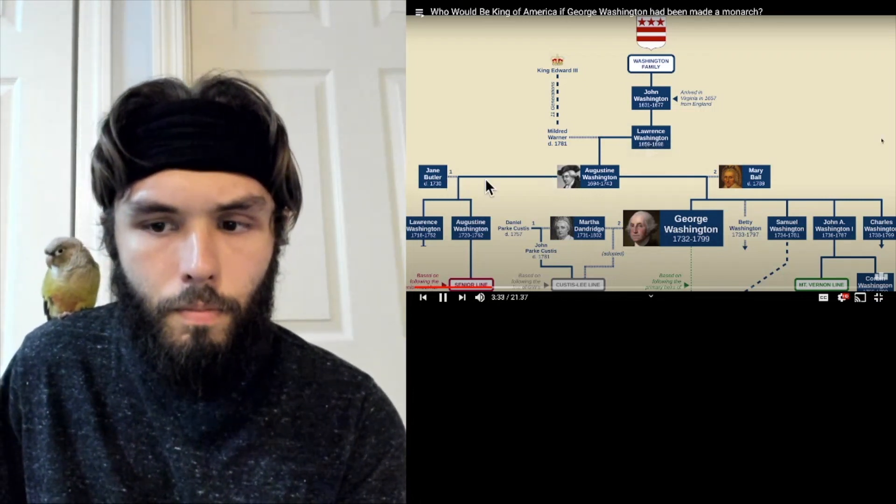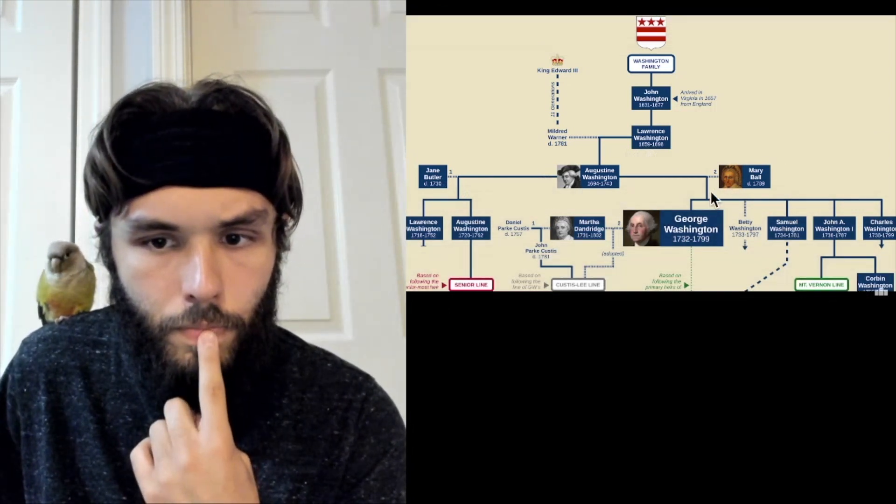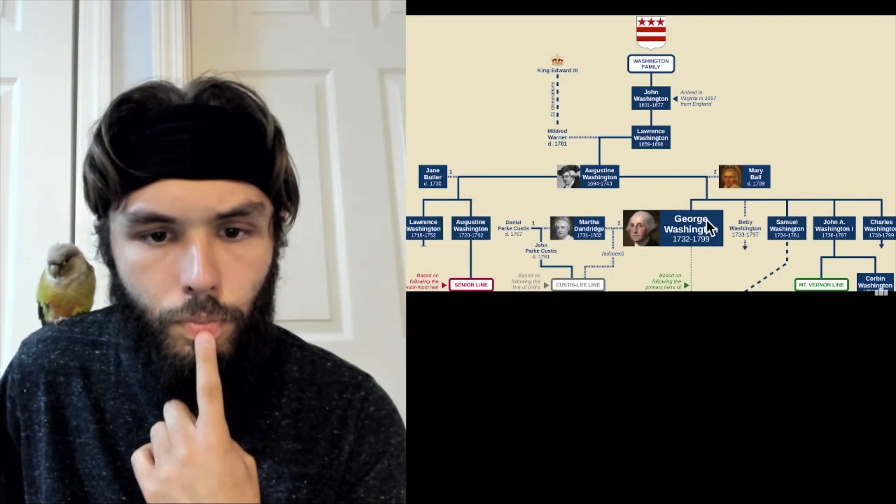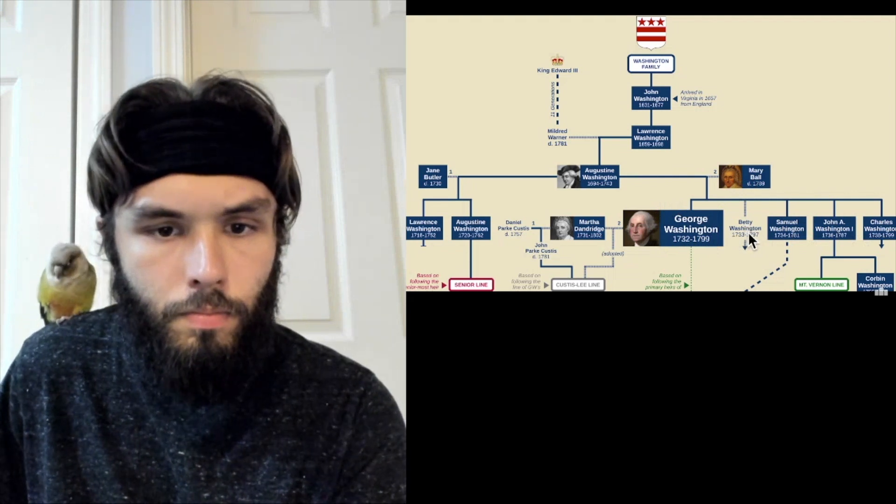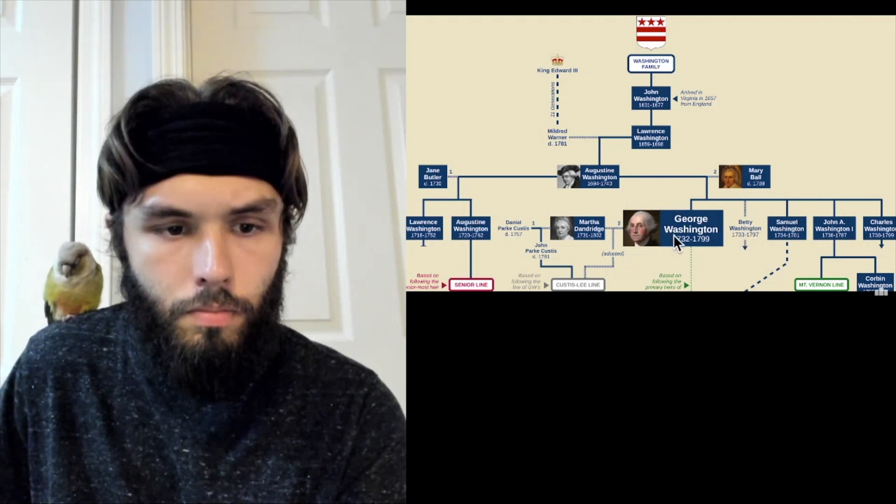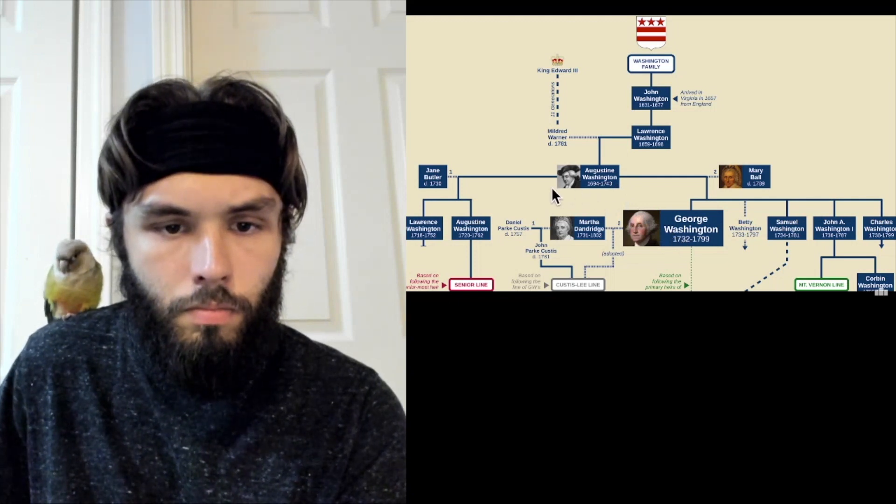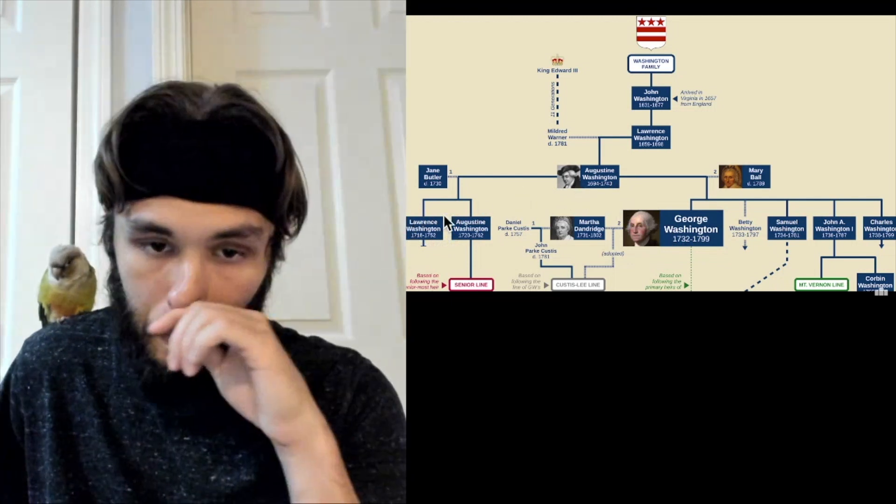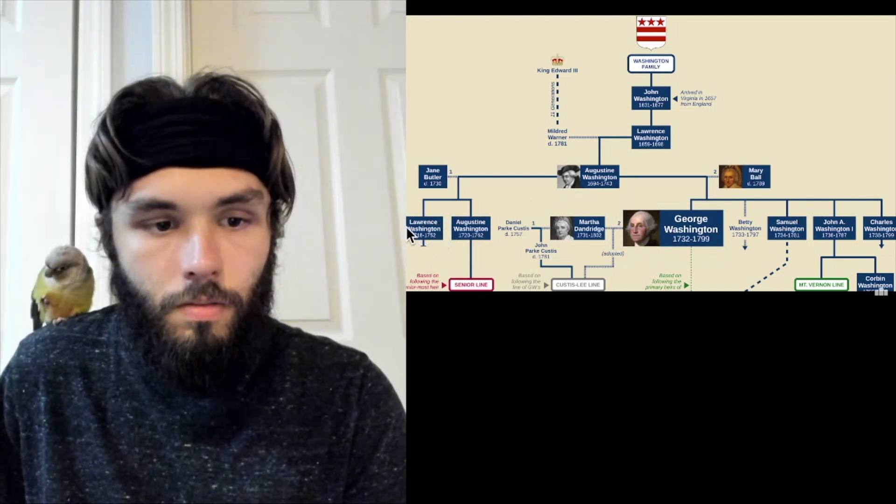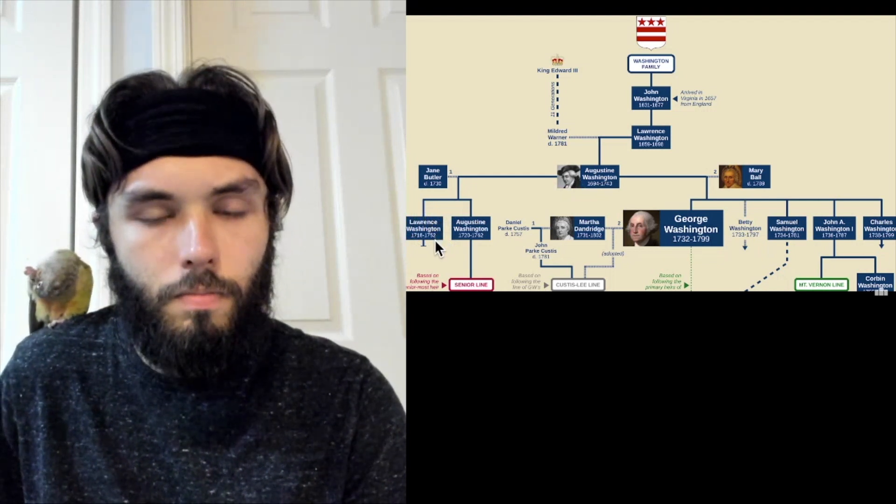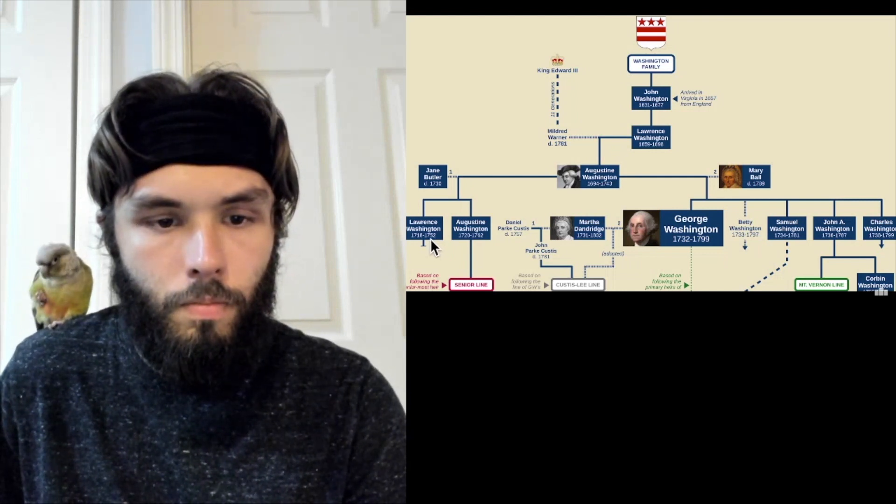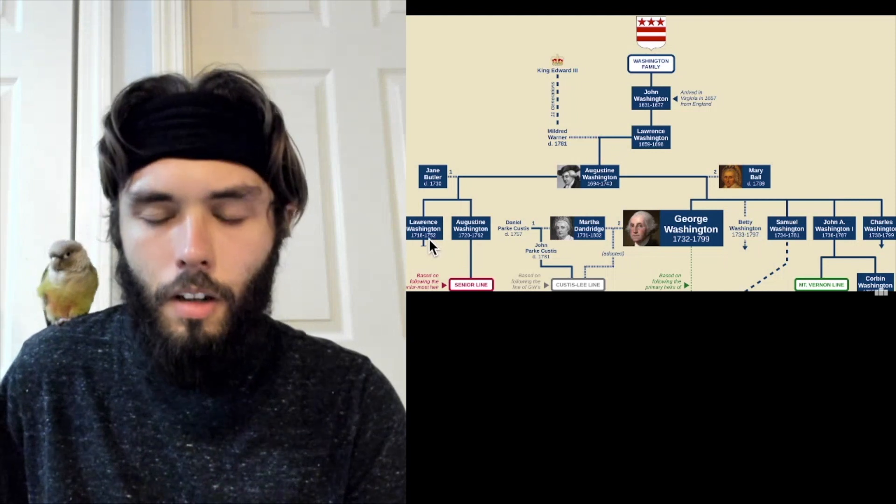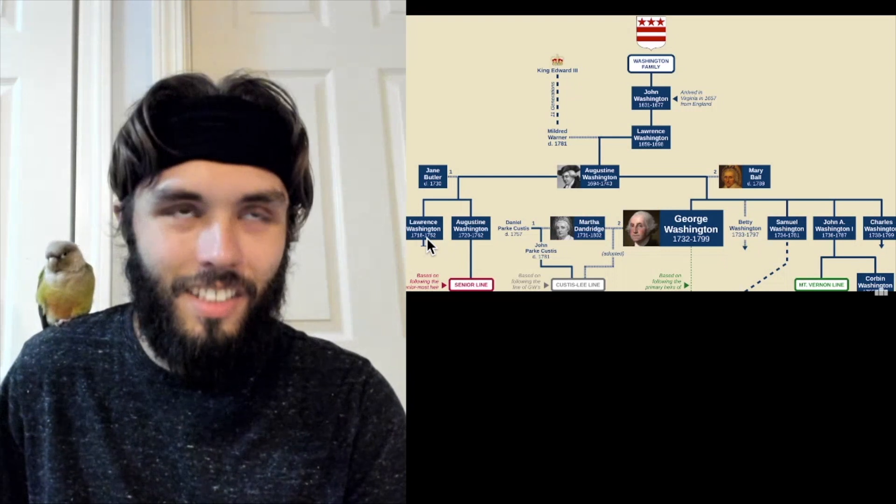First wife died. Augustine married Mary Ball, George Washington's mother. Together they had four sons, of which George was the oldest, and a daughter named Betty. Augustine died when George was only 11. At that point, his older half-brother Lawrence inherited the father's estate. Lawrence served in a war against Spain known as the War of Jenkins Ear and ended up naming part of his land after his commanding officer, Edward Vernon. So from this point forward, the main Washington property was known as Mount Vernon.